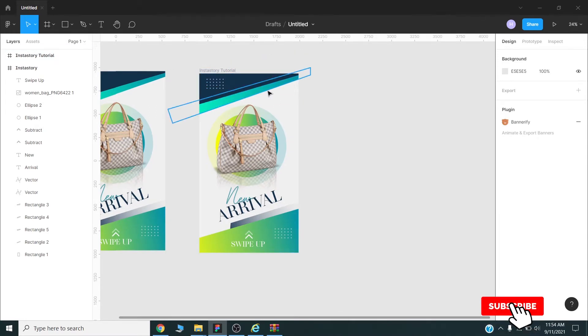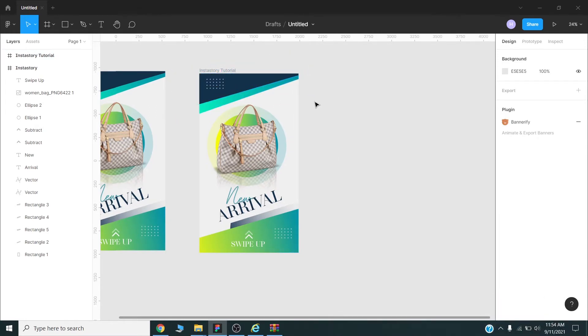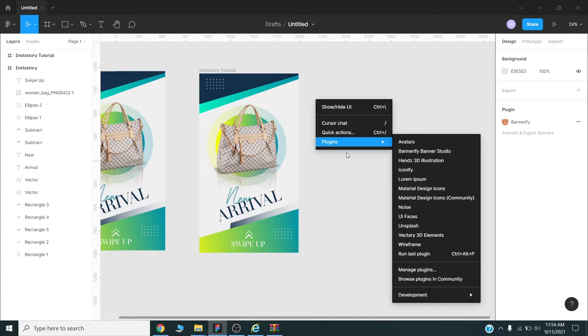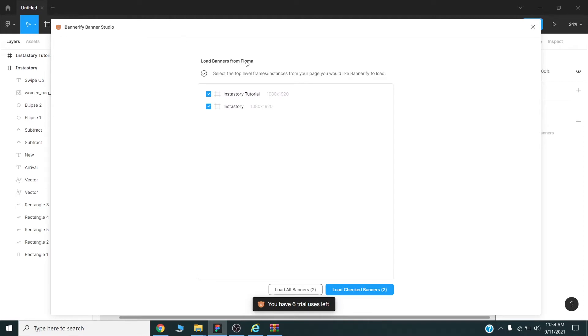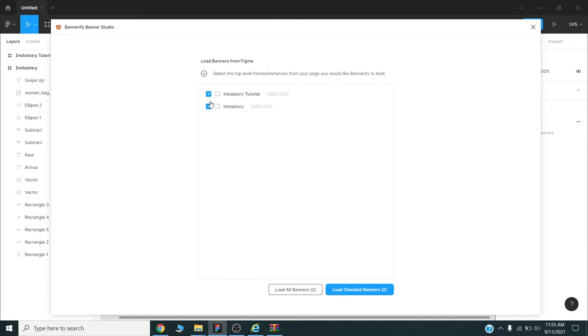So once your design is ready you can right click on your Figma stage and use this Bannerify then Studio. Once you click, this Banner Studio will appear. You can export videos for all your artboards or frames. You can choose all the frames at same time, but now for this one I will use only this Instastory tutorial frame. I will uncheck this one and I will use this Instastory tutorial. Load, check banners.